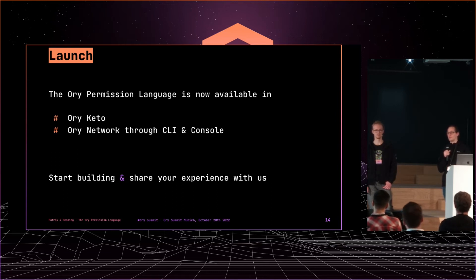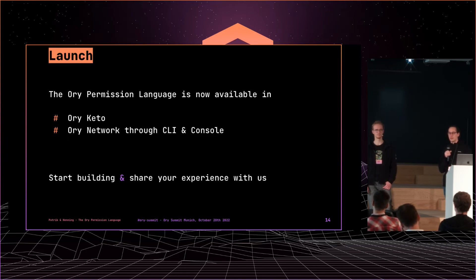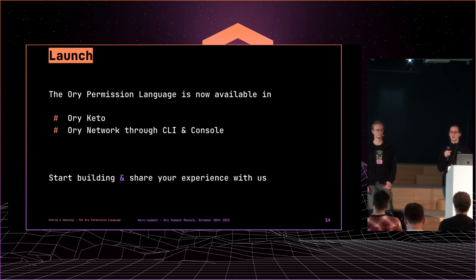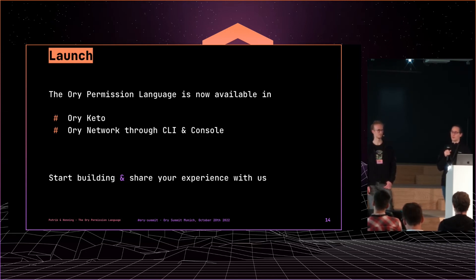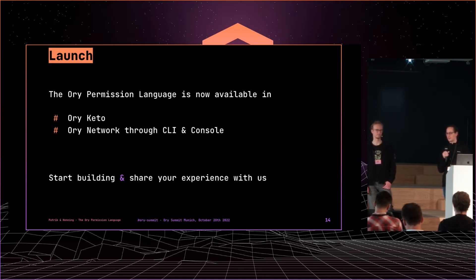So we are really excited what you as the Ori community and the users of Ori Keto and the permissioning system are building with the Ori permission language. Really always looking for use cases and edge cases. And please share your experience with us and with the rest of the community, like either directly or through a blog post, through a quick Twitter post, whatever suits your mind to just stay in contact and give us feedback.